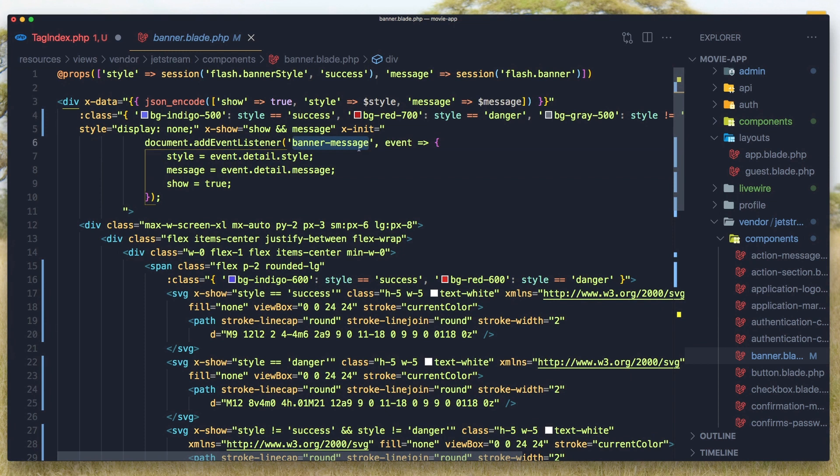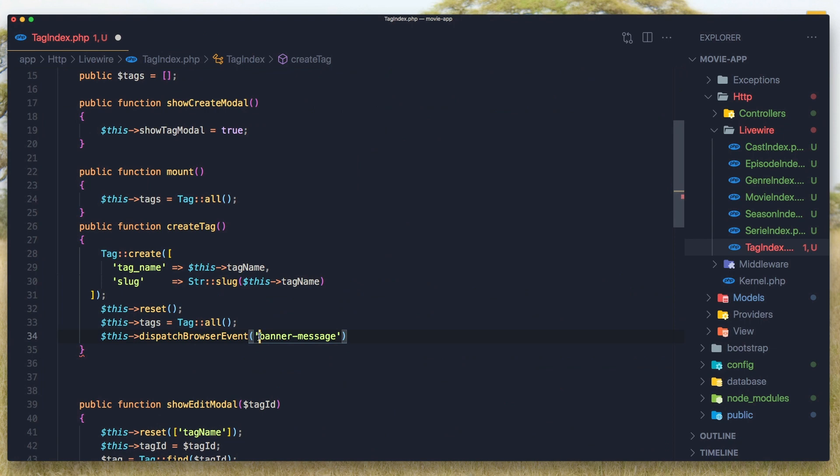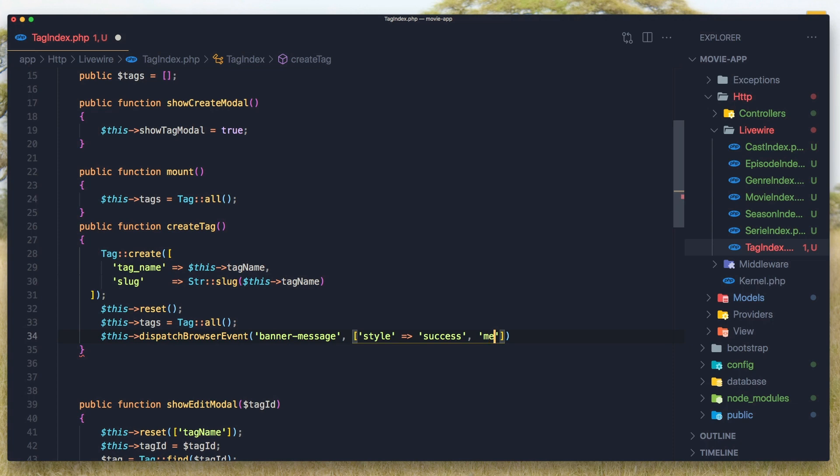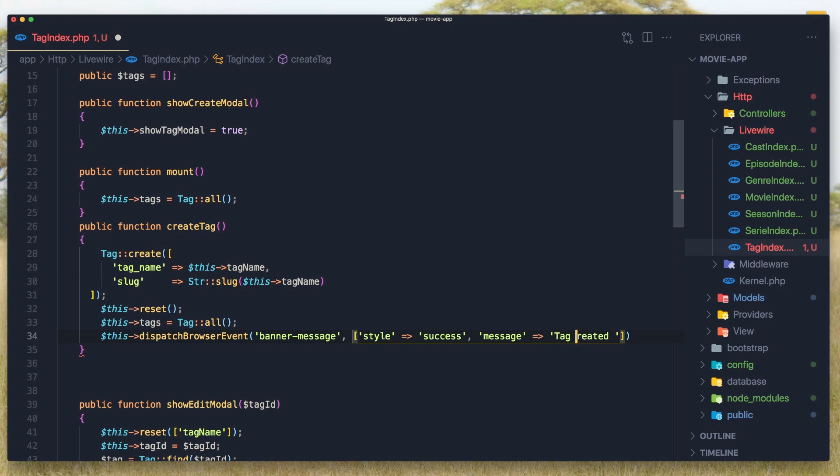So I'm going to paste that in and we need a style in this case is going to be success and the message which is going to be in this case a tag created successfully.